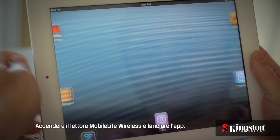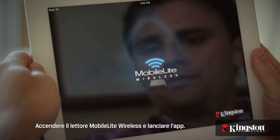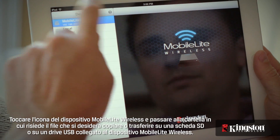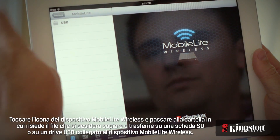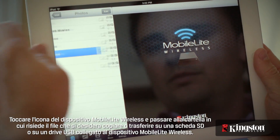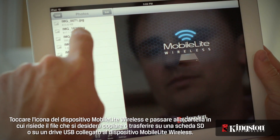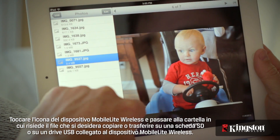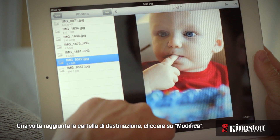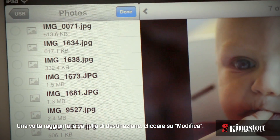Start by powering on the MobileLite Wireless and open the app. Touch your MobileLite Wireless device and navigate to the destination of the file that you want to copy or move on an SD card or USB drive connected to the MobileLite Wireless. And once you're at the destination, tap on Edit.